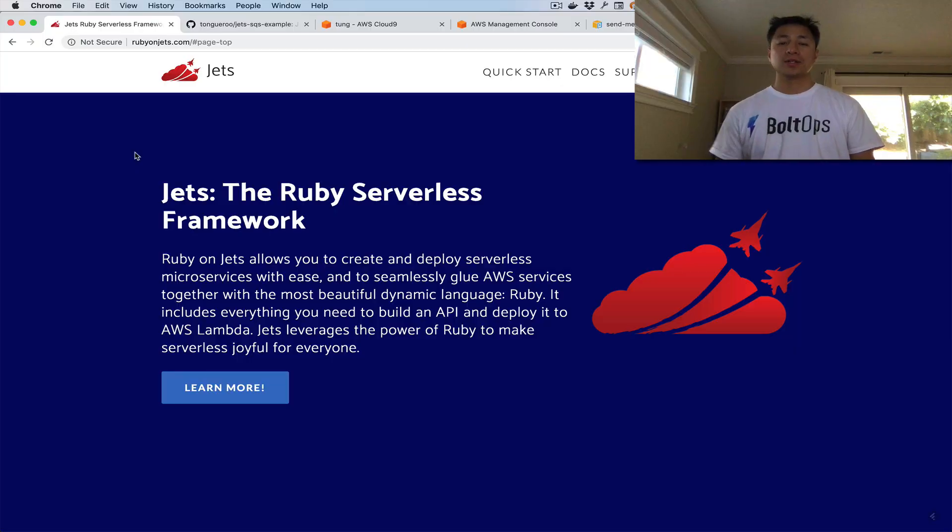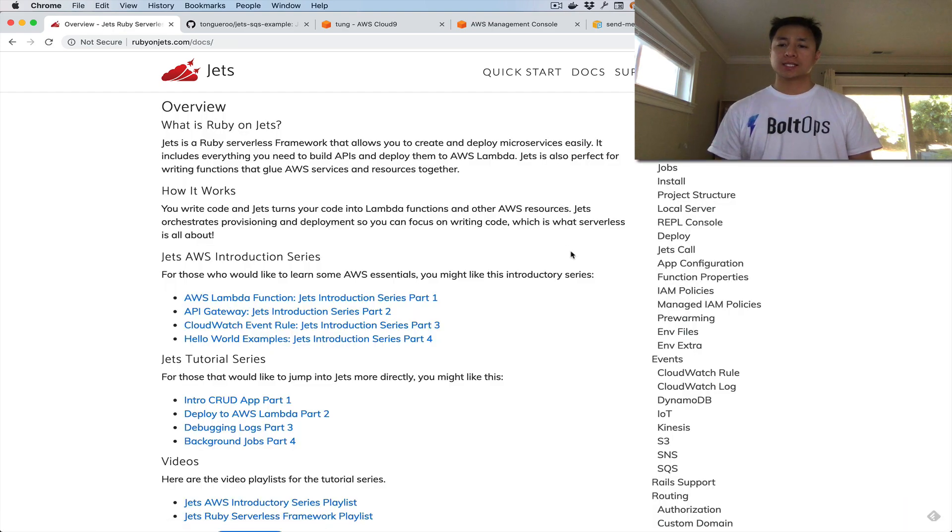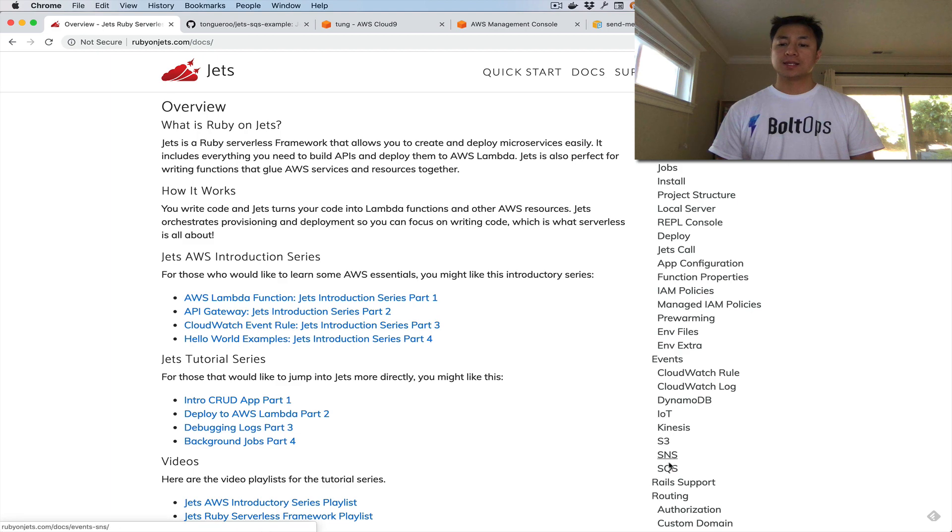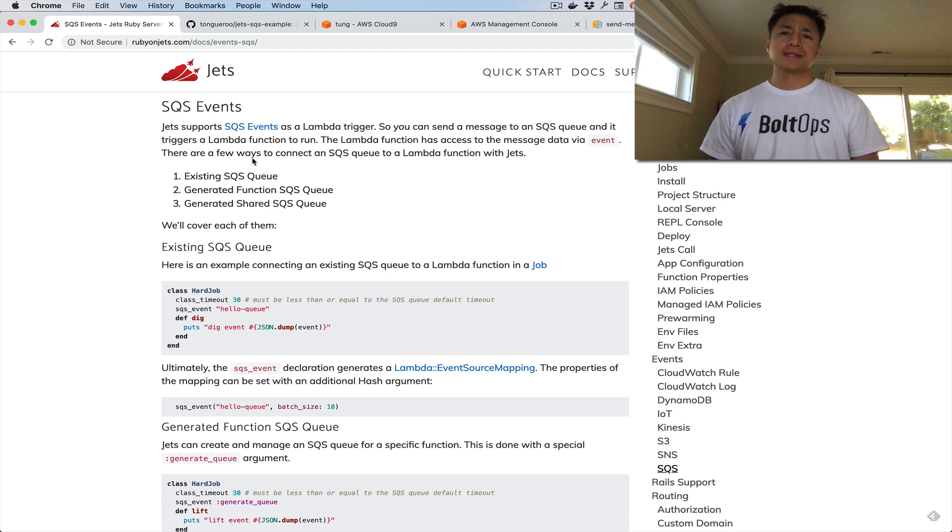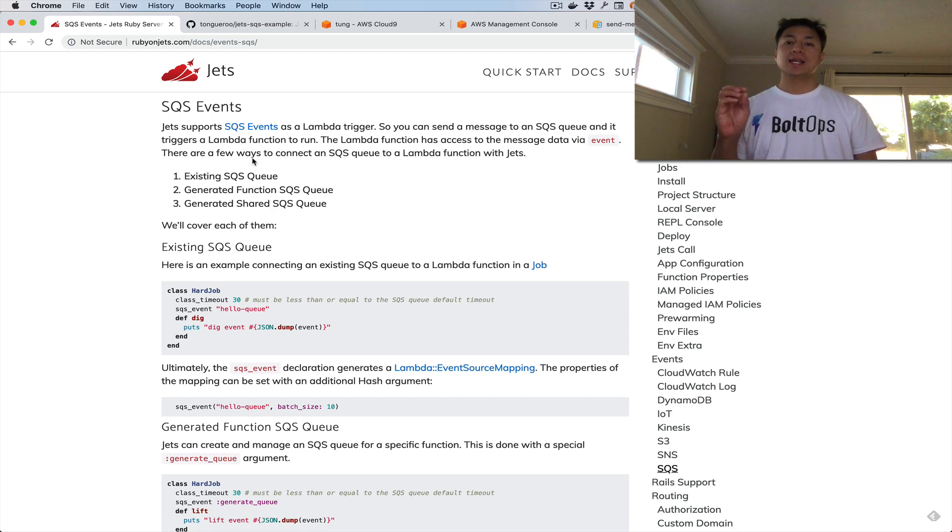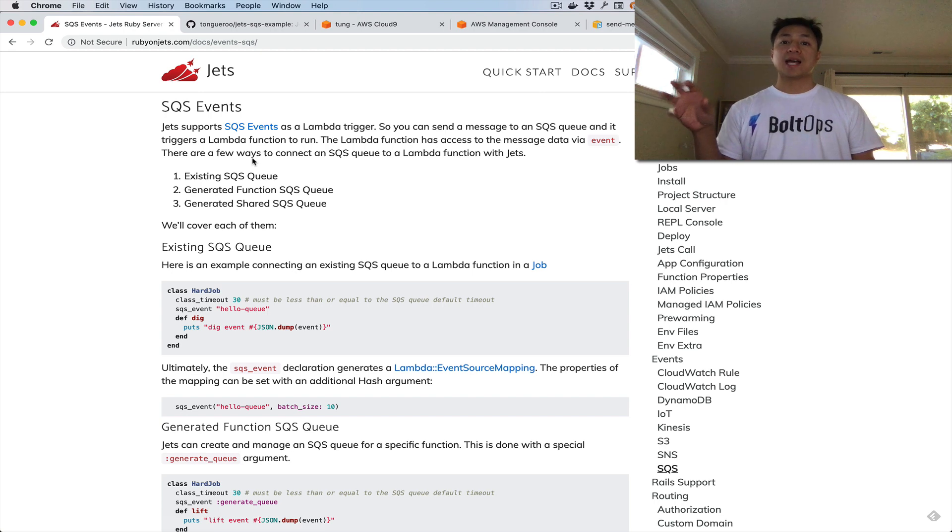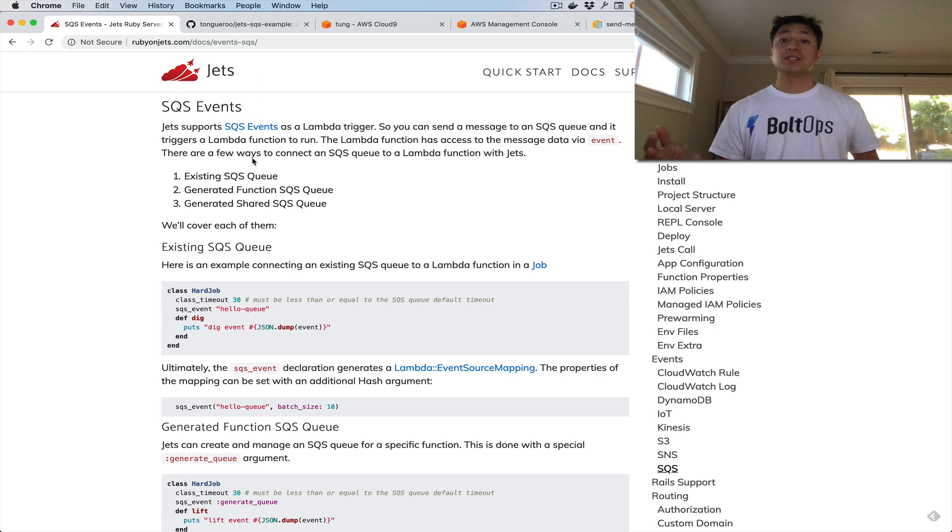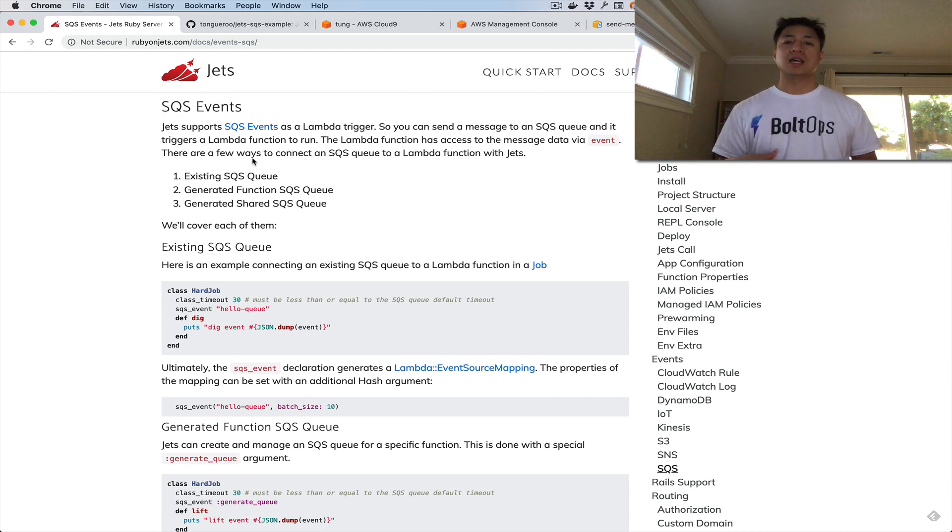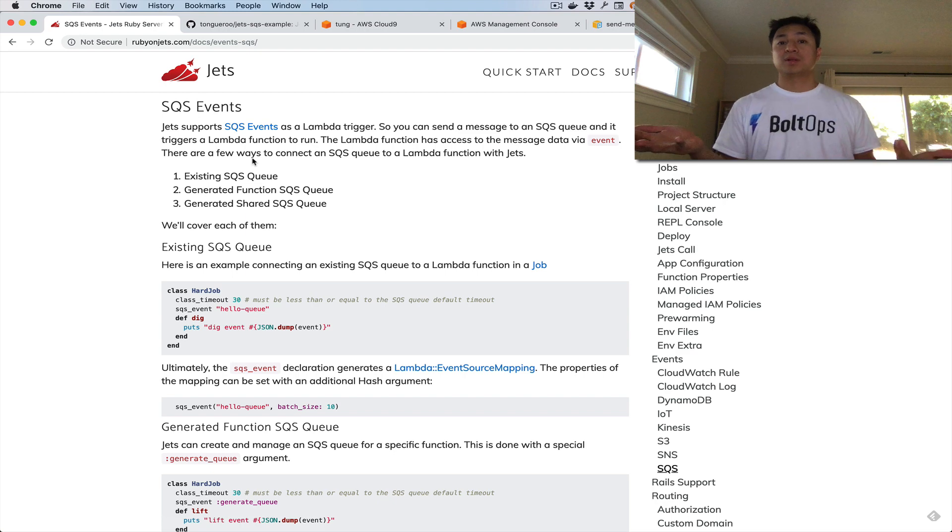Hello everyone. Today I'm going to cover SQS events and how they work with AWS Lambda and how to connect that all up with this framework called Jets. We're going to go to Docs. Under Docs and under Events there is SQS documentation. SQS events allow you to send a message to an SQS queue and actually have Lambda fetch the job off that queue and process it. This is really neat because AWS Lambda manages the scaling for you, so you pretty much have an auto-scaling queue here.